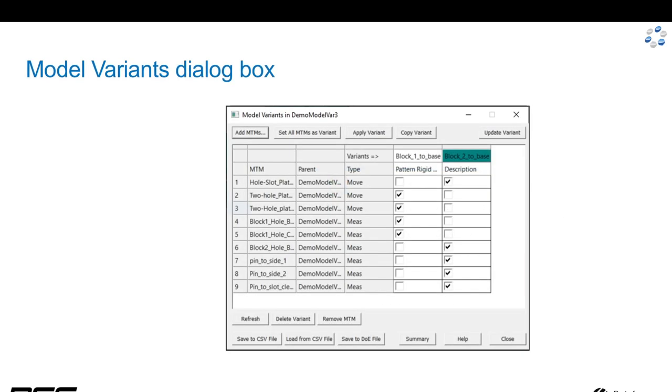Here's what the model variant dialog box looks like. In the upper left, we've got a button that allows you to add moves, tolerances, and measures from your model navigator.